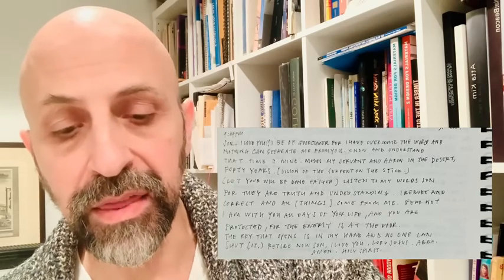The message I received on January 26, 2023, at 9:44 p.m. Son, I love you. Be of good cheer, for I have overcome the world, and nothing can separate me from you. Know and understand that time is mine. Moses, my servant, and Aaron in the desert, 40 years. Then I have a vision of the serpent on the stick. And I say, let your will be done, Father.